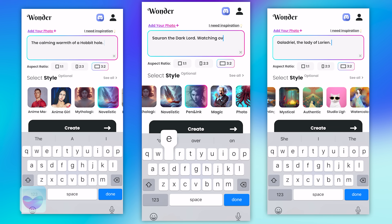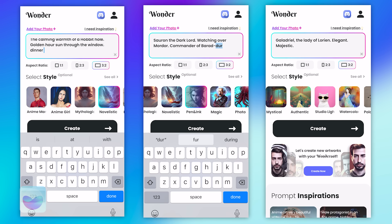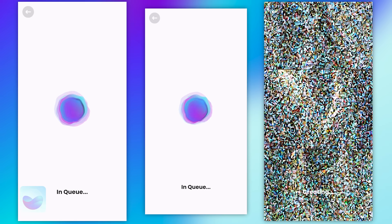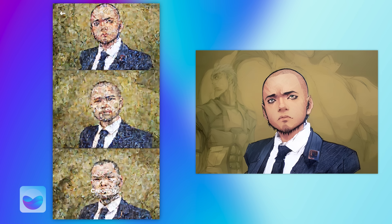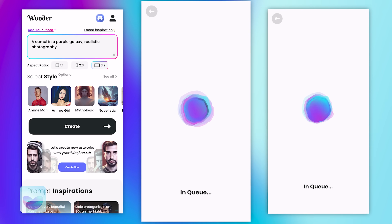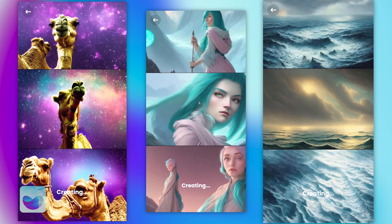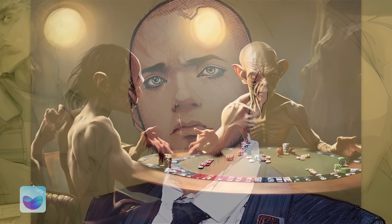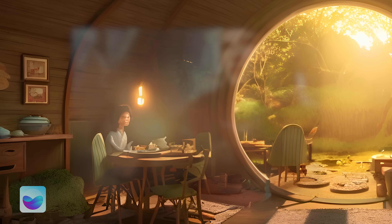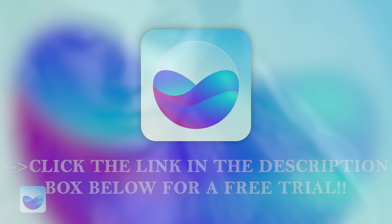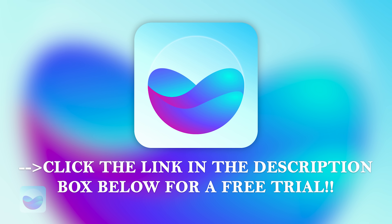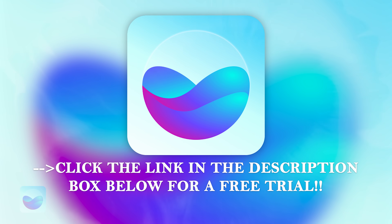Do you want some new Galadriel art? Something of Sauron? Hobbit holes? Just add yourself to the app and see what wonders it can do with you too. Or maybe if you're stuck with ideas and you just want some help with some creativity, just click the 'I Need Inspiration' button and see what awesomeness arrives in front of you. The premium version of the app is great too, having over 20 styles, faster queue times, unlimited art and no ads at all. You can download the app now by following the link in the description below and get a free trial of the premium version.